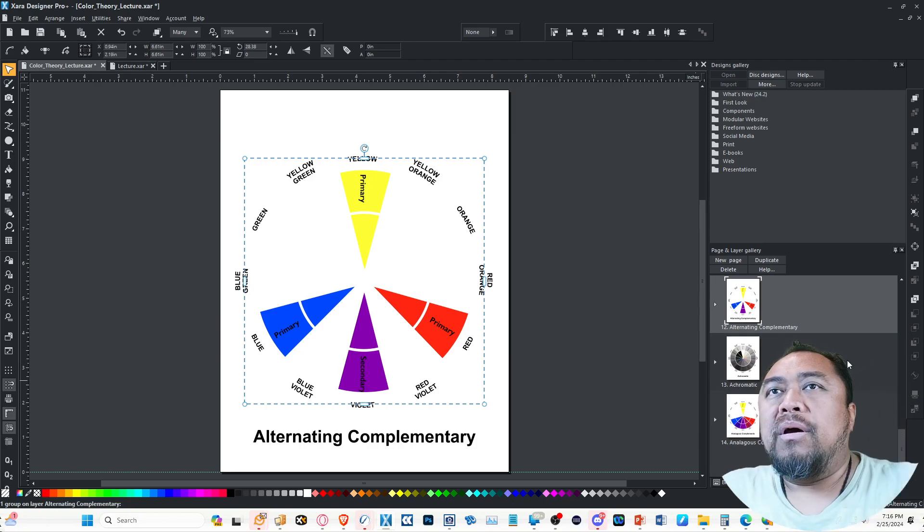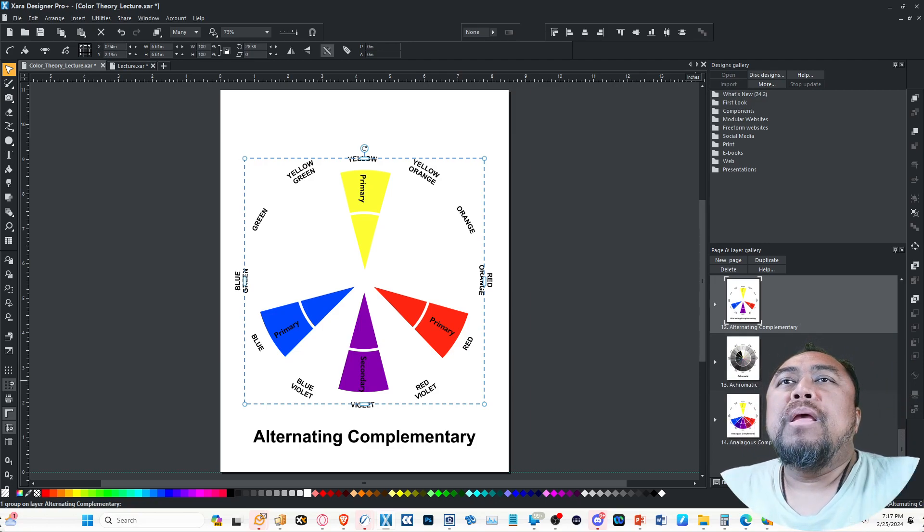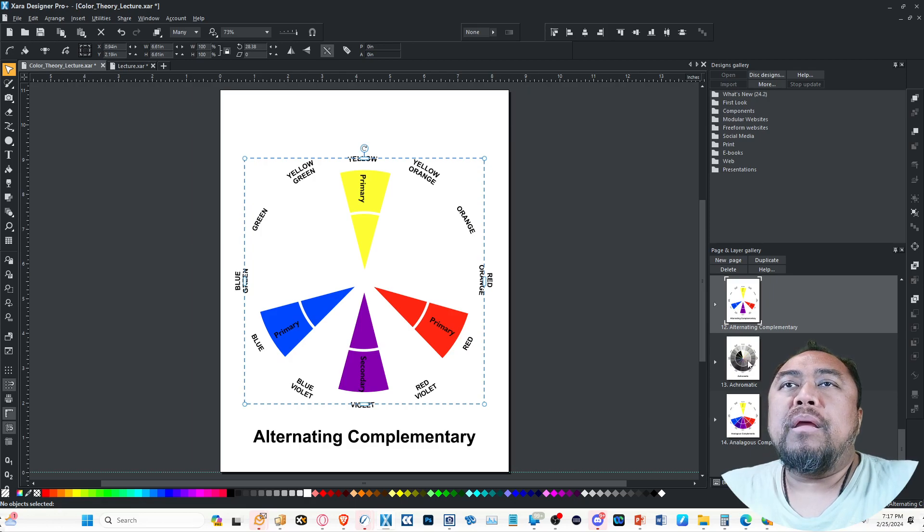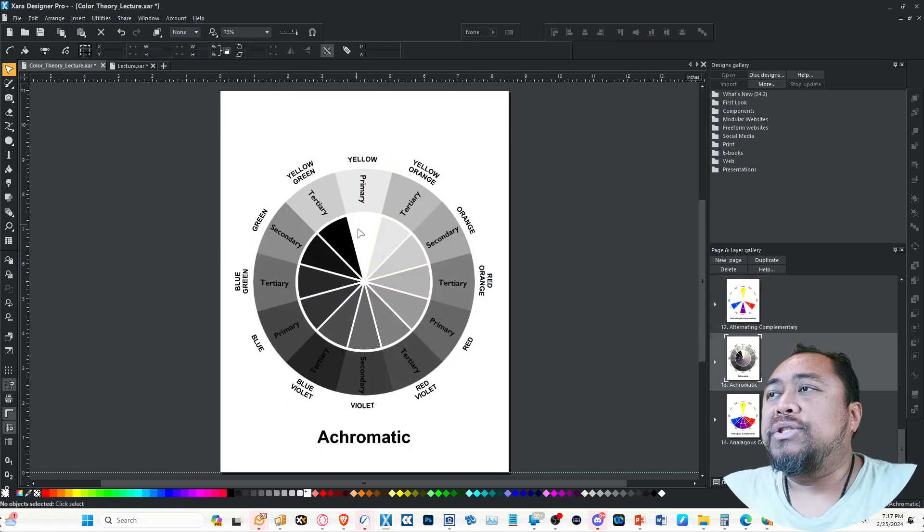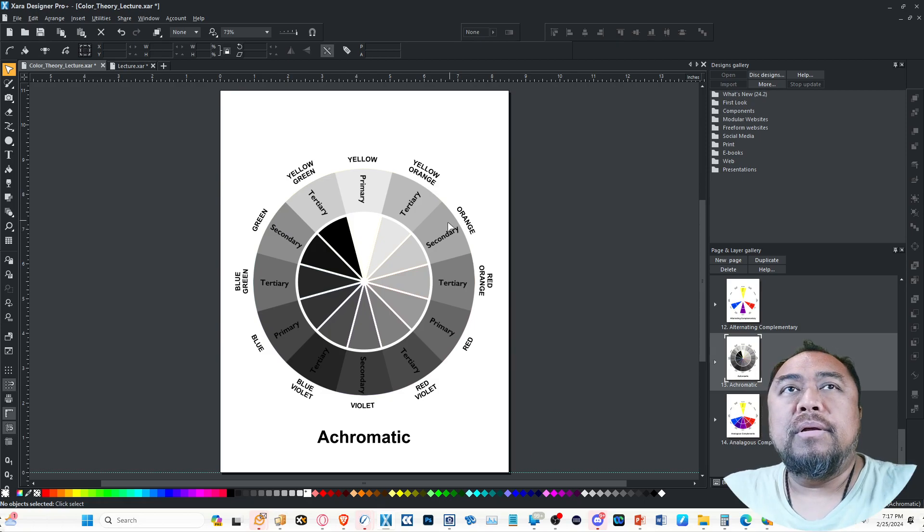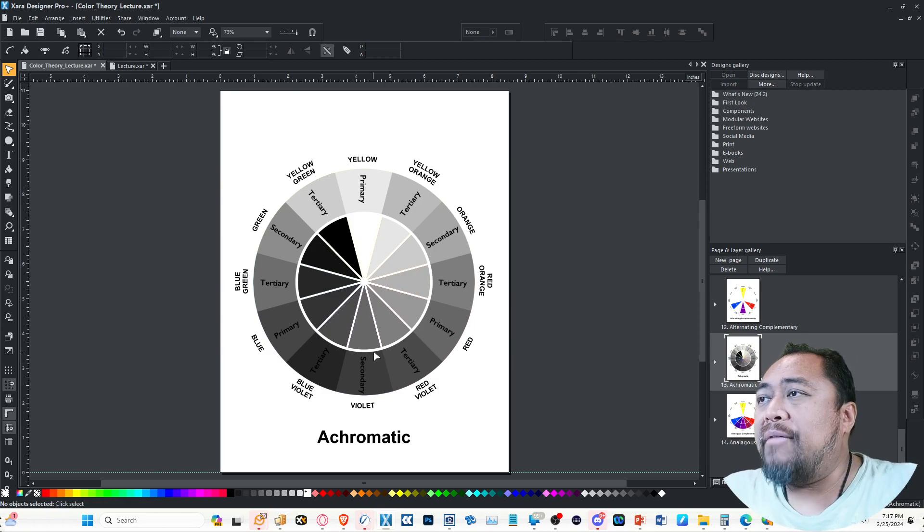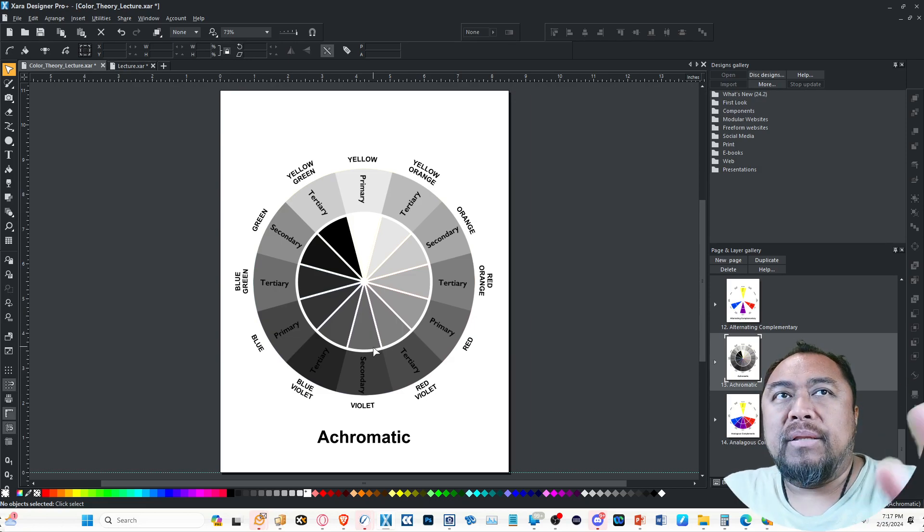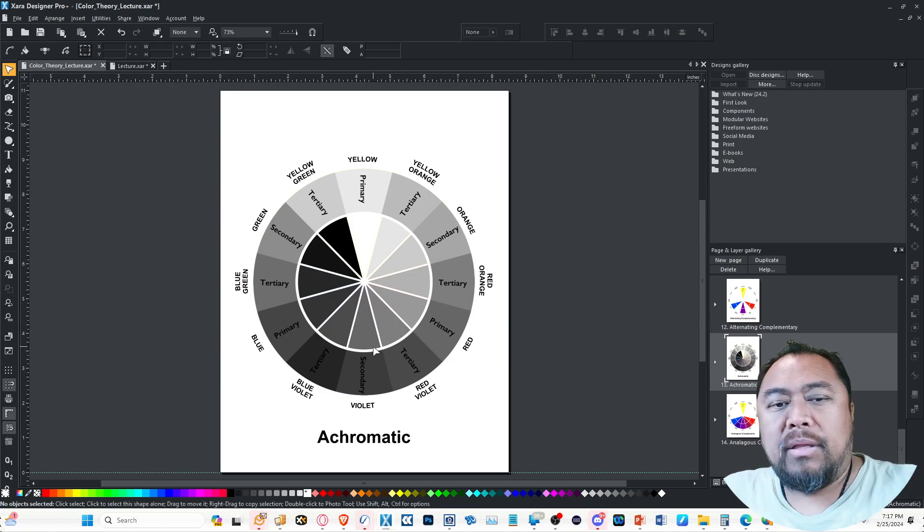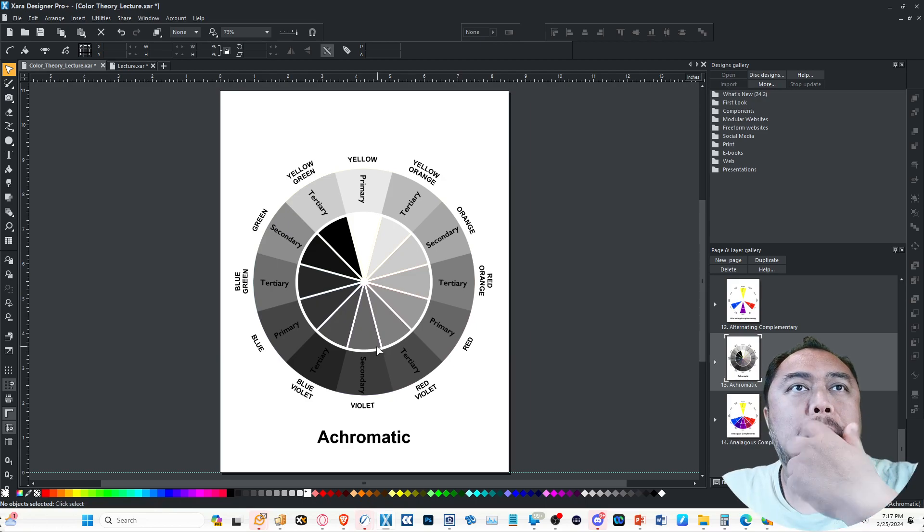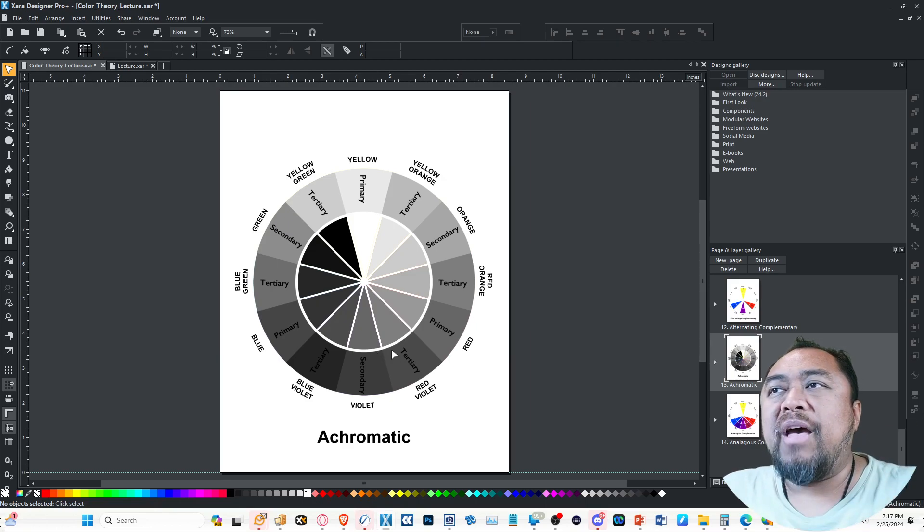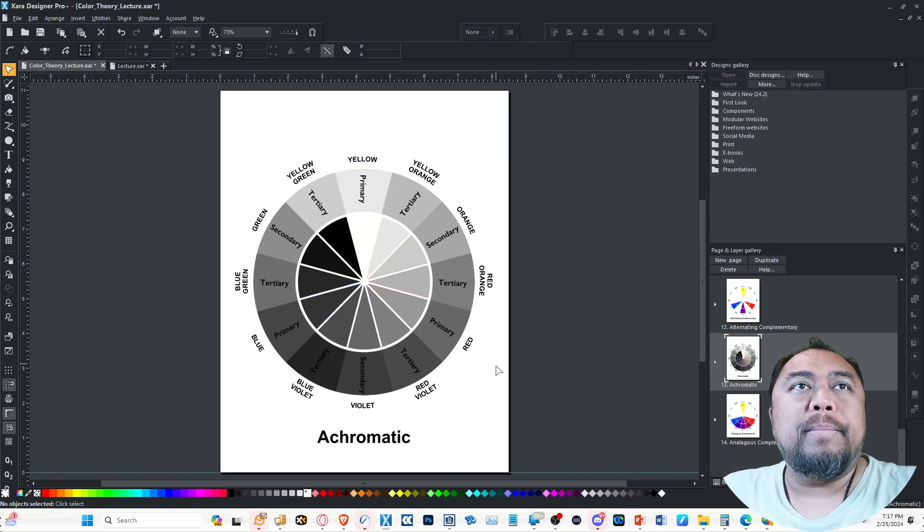And then you have achromatic, which is essentially black, white, and shades of gray, but no hue, no color. Because if it did have color, then it would be monochromatic—one color. But this is basically your values, just all the range you have between white and black and everything in between.